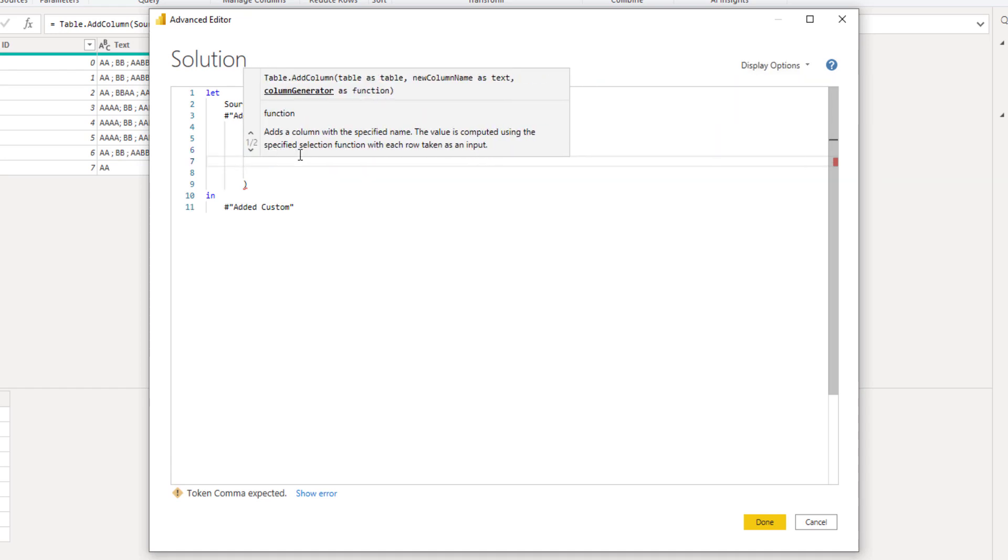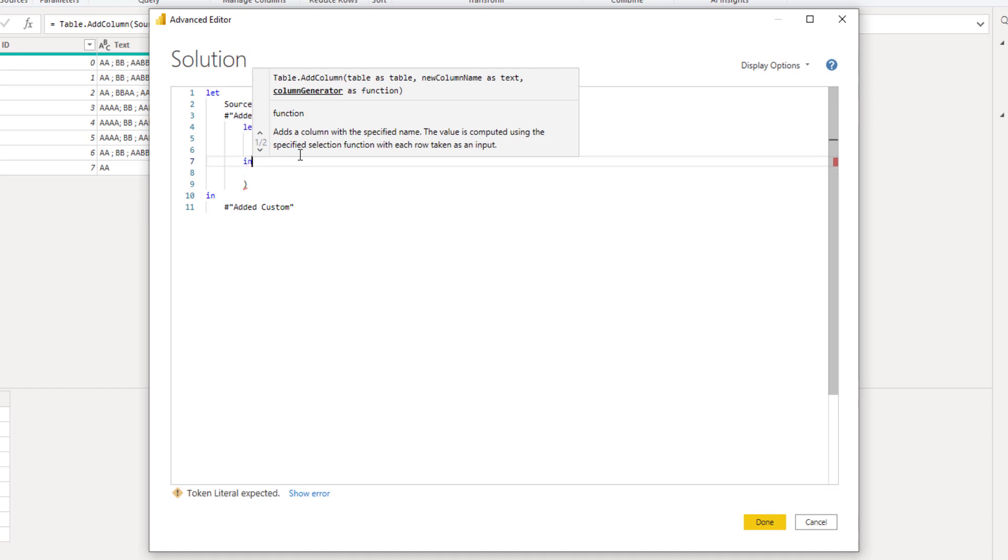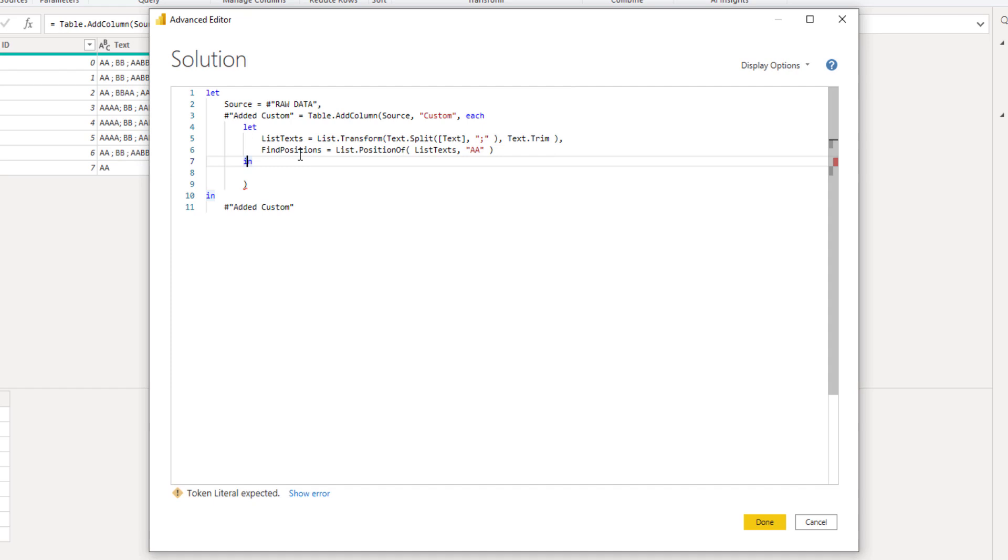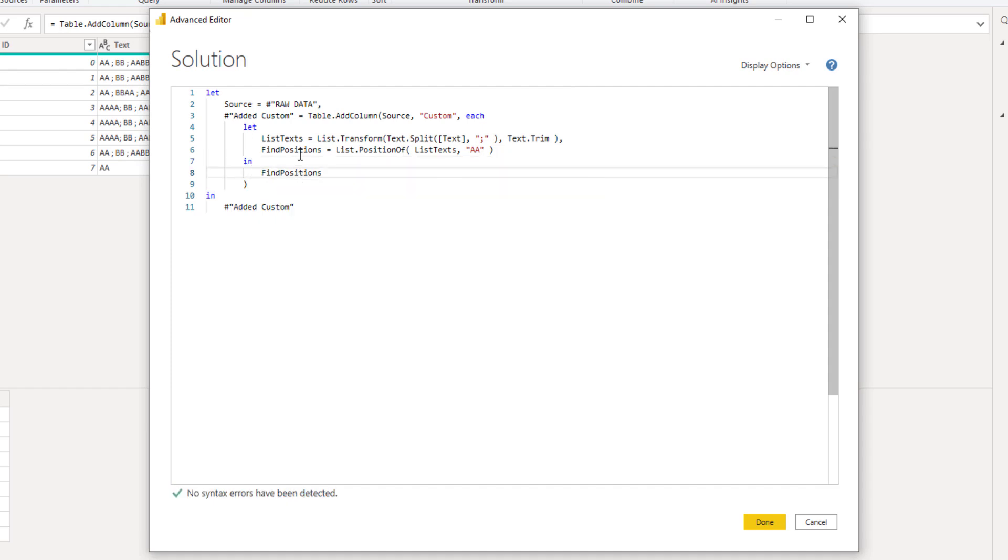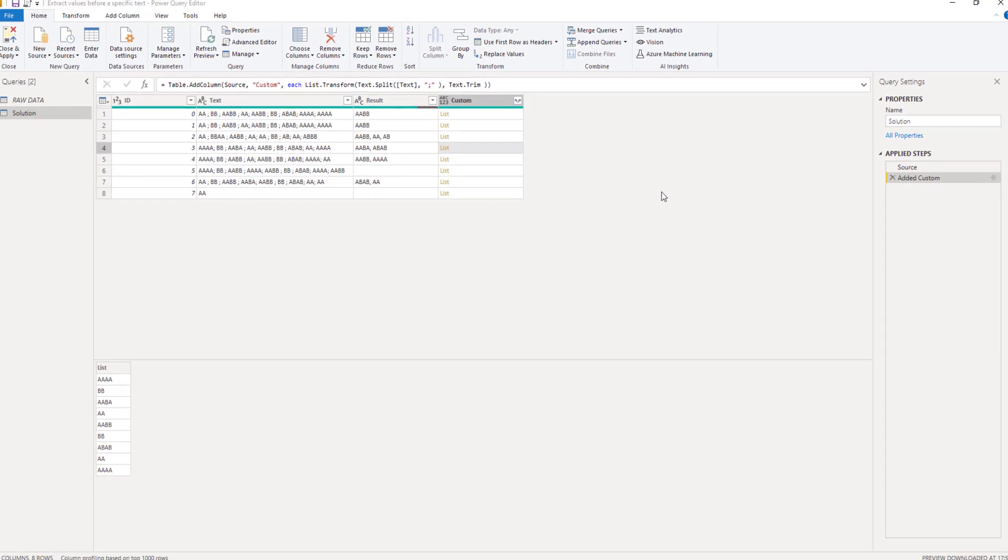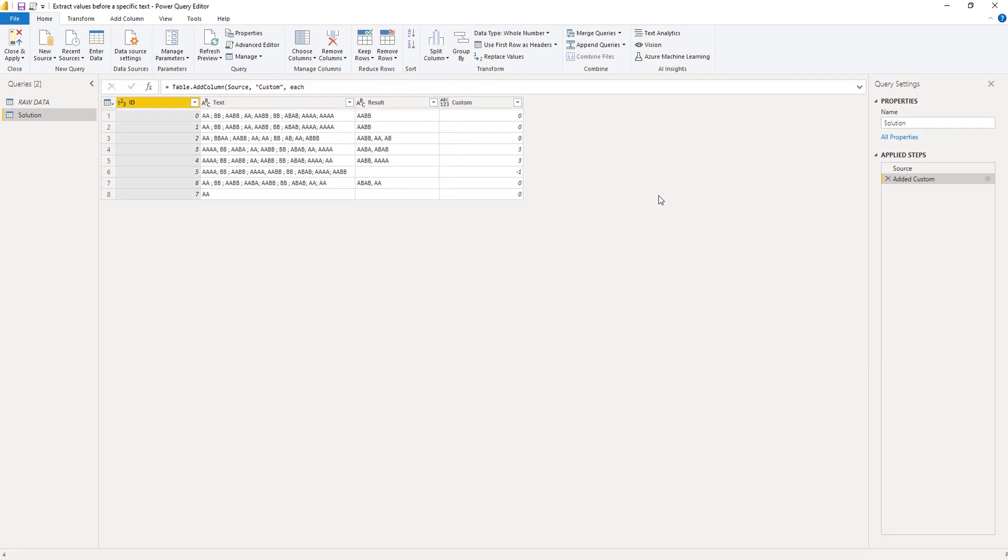Now the counterpart of let is the in clause. So we need to add that in. We can return that. So find positions. We're returning that and press done. So I've located the first occurrence of that search string within each of these lists.